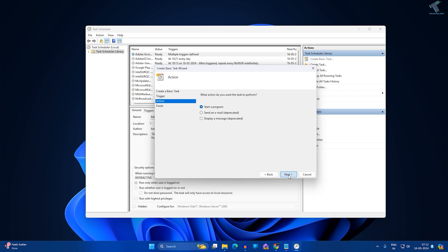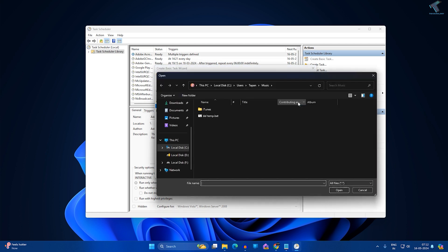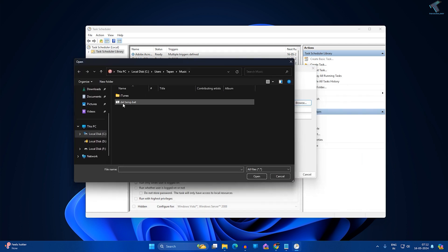Make sure you have selected Start a Program. Now click Next. Here you need to click on Browse and select the location where you saved your batch file.